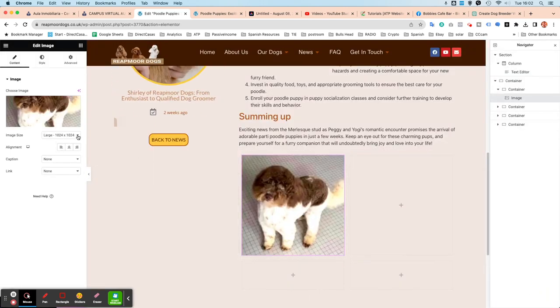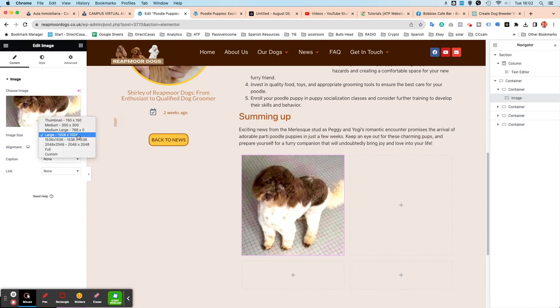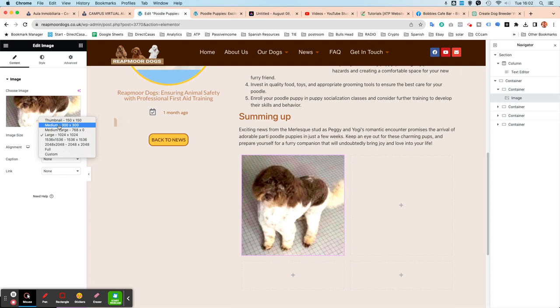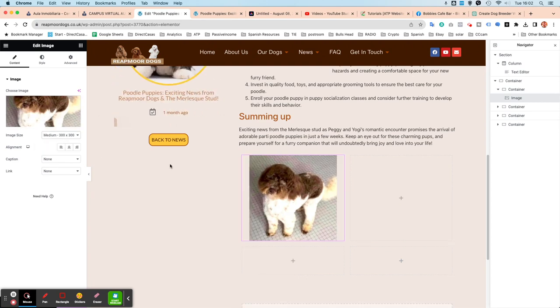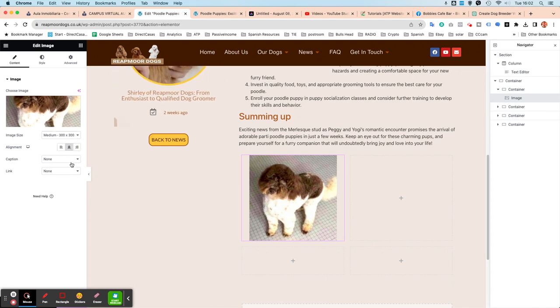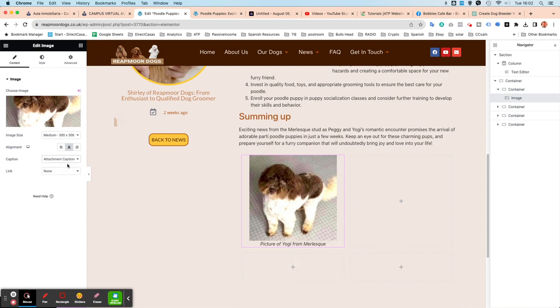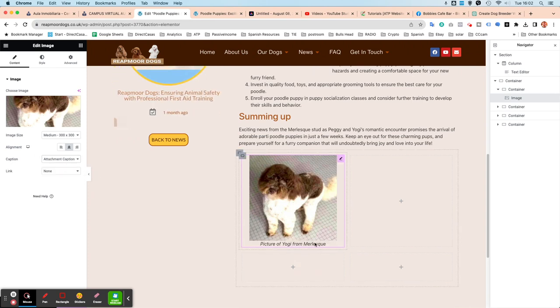I'm just going to change the image size. I can either change it to full or to a smaller size. 300 by 300 will be fine. You've got your alignments there. I'm just going to center it in that box. It's up to you whether you want to include the caption. So attachment caption. Picture of Yogi from Merlesque.